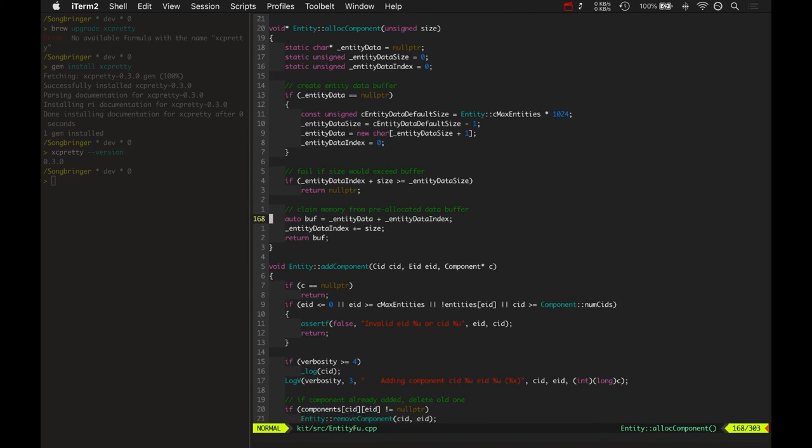But for now, I think this is a very good thing, to have all of the data for a certain entity all in one little place. Keeps it really good, hopefully, for the L1 cache, the L2 cache, stuff like that. I'm not sure how to prove that. If anybody is watching this and you know how to prove that, you know how to profile that kind of stuff, I'd love to learn. Please send me a comment.